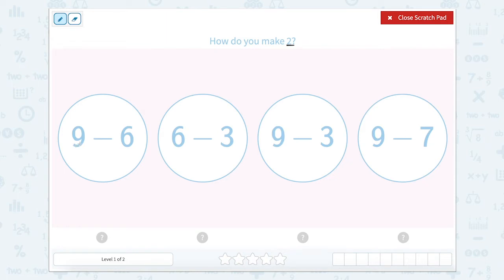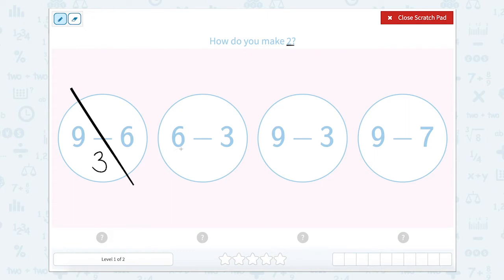So nine minus six equals three. So this bubble is three, so that's not right. Six minus three is three, so that bubble is not right either.